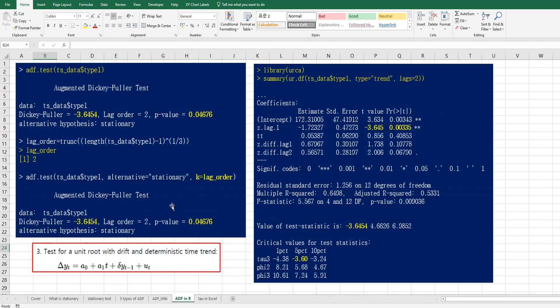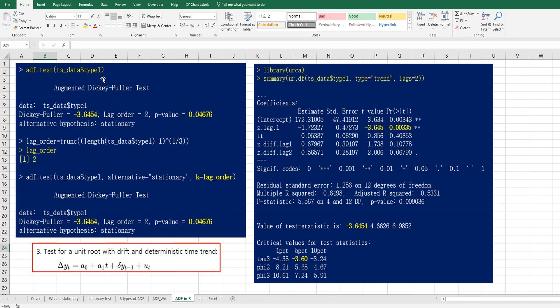So in R program, as you can see, there are two common ways we can do ADF tests. Typically, we use ADF.test function, then you can get this one. So if you do not specify lag order, it automatically calculates lag order by using this formula. So in this case, type 1 data has lag order as 2. So if you specify k as 2, you can get this result.